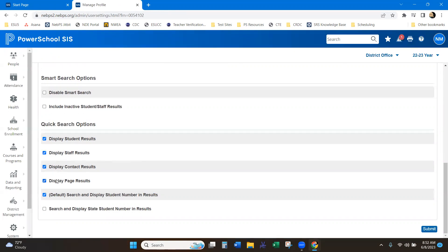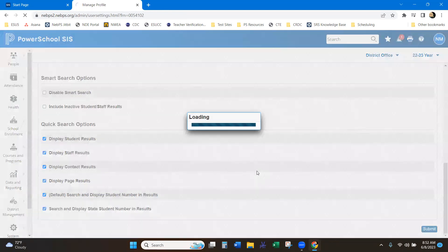So if you want to add, here's students, staff, contacts, page, and then search by student number. You can also add the search and display by state number. So it can pull the state numbers as well.